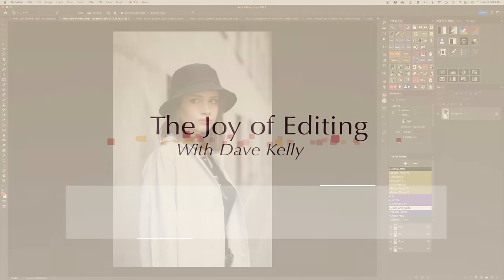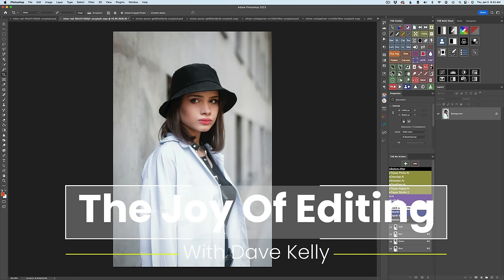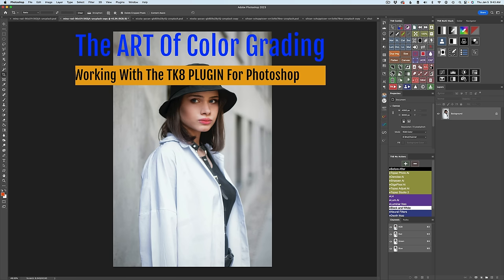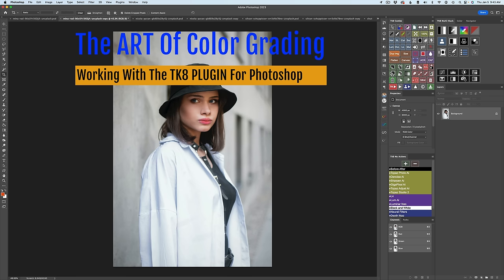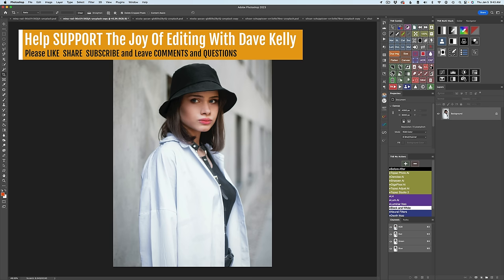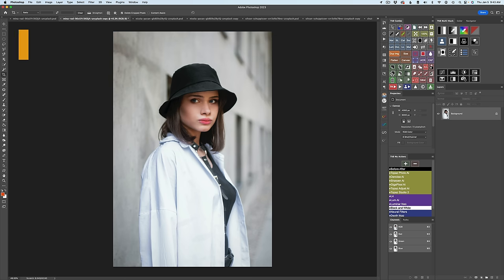Hello everyone and welcome to The Joy of Editing with Dave Culley. Thank you so much for joining me on another TK Friday. Today it's going to be something a little bit different. I'm calling this episode The Art of Color Grading. Color grading is a really wonderful thing that you can do with images — you can change the mood, give it a more warm look, a more inviting look, or a colder look, maybe a more sinister look. You see color grading all the time when you're watching movies; they use it to create a mood and an atmosphere.